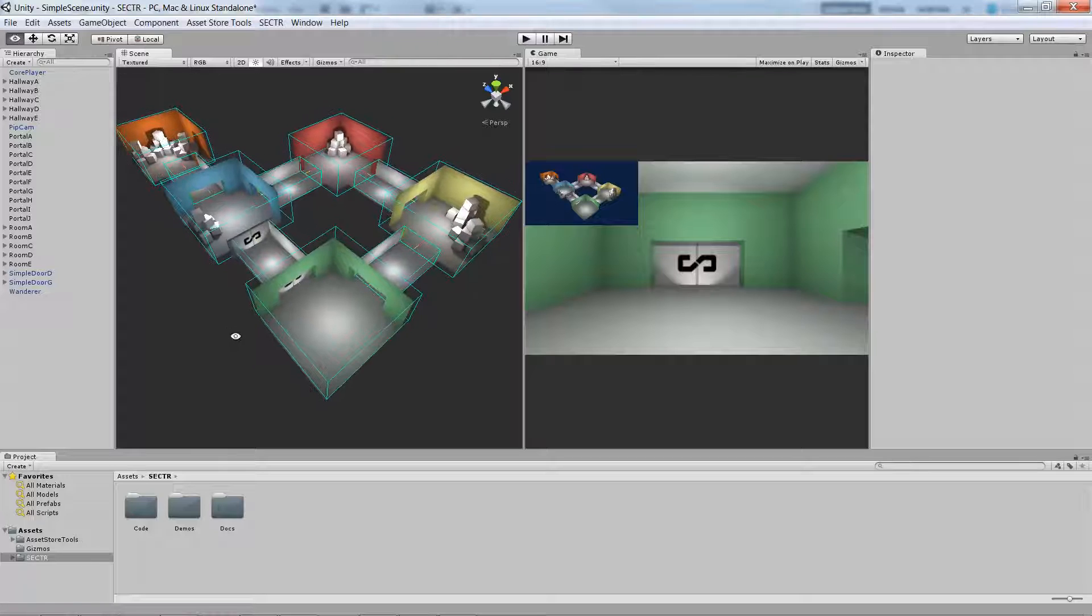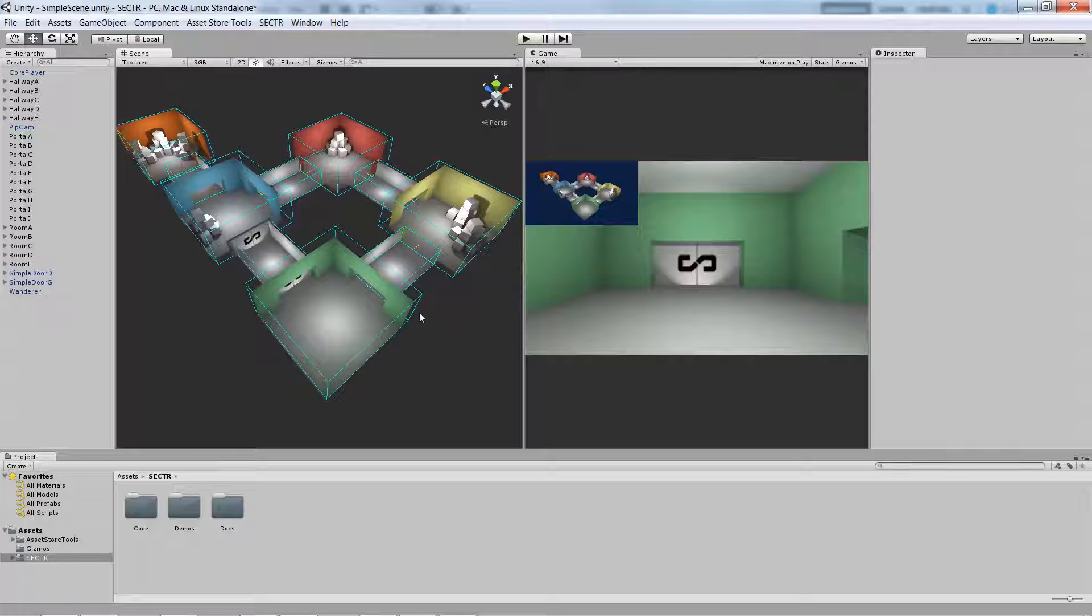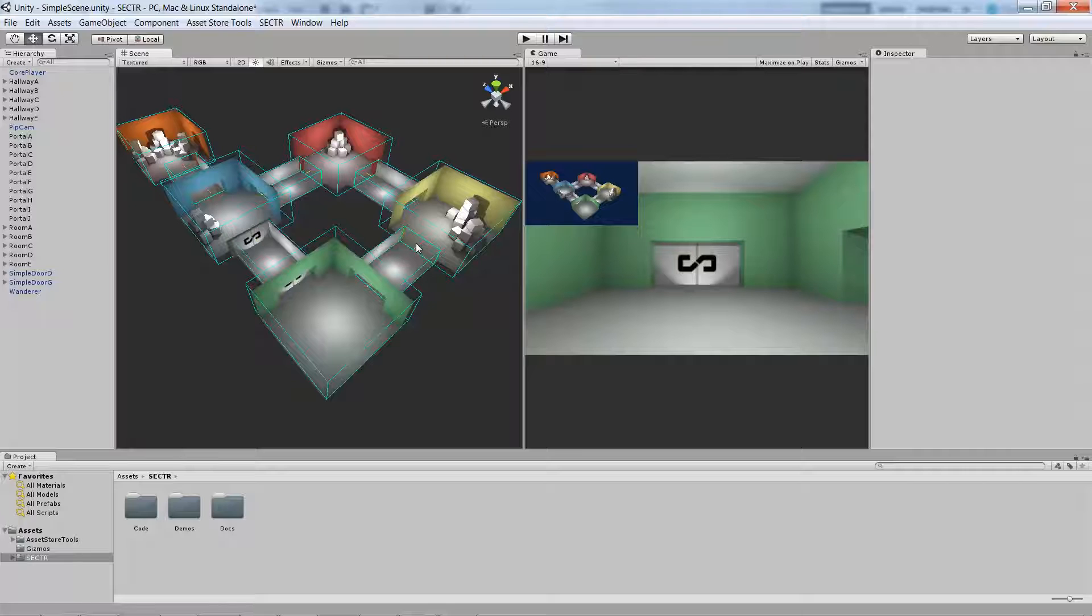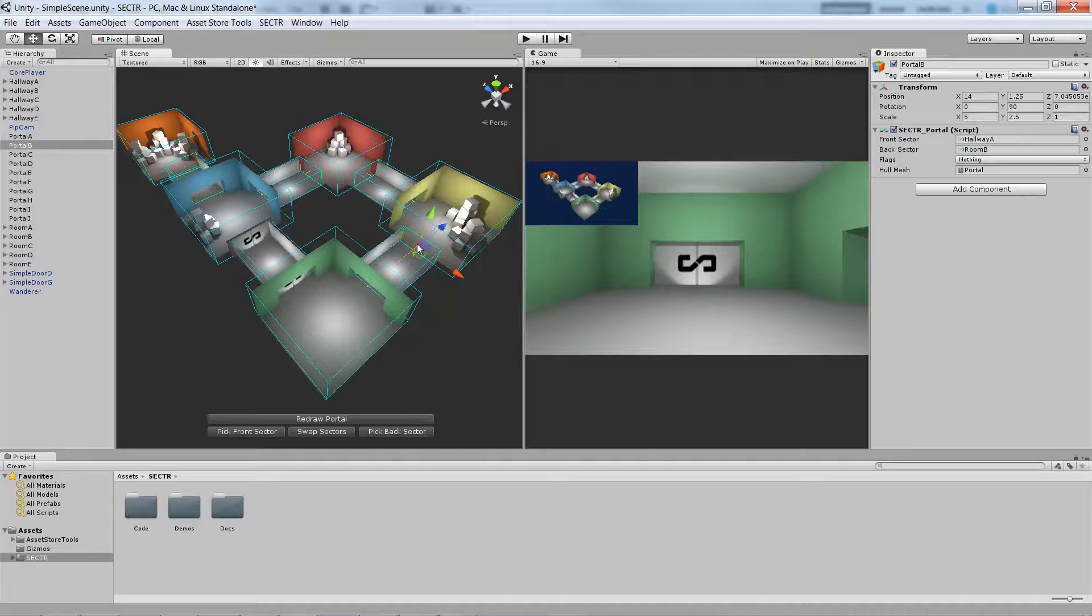We're starting here with a simple scene that's already been set up. We can see the sectors at each room in each hallway in blue and portals connecting them at every doorway.